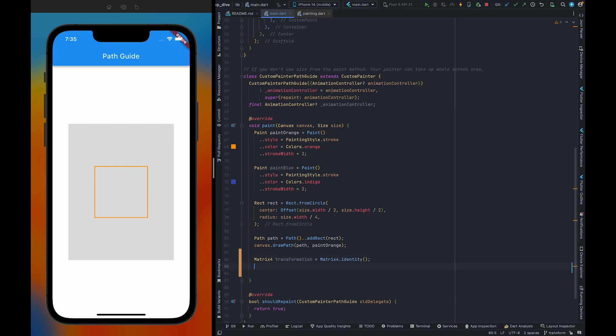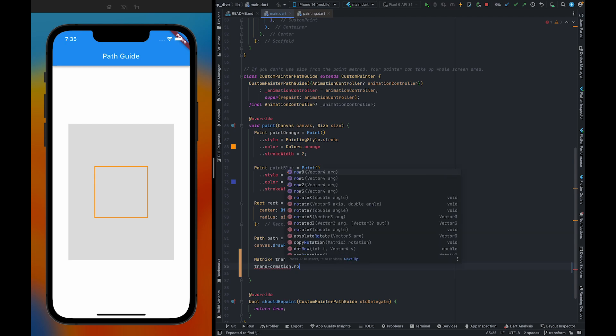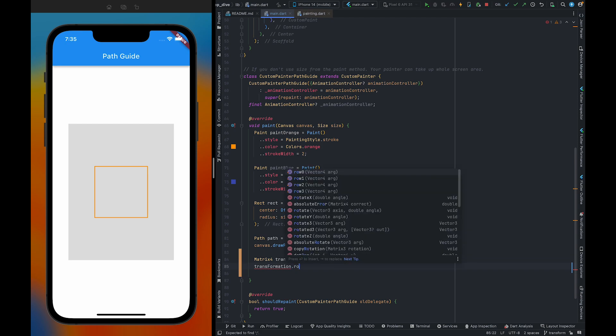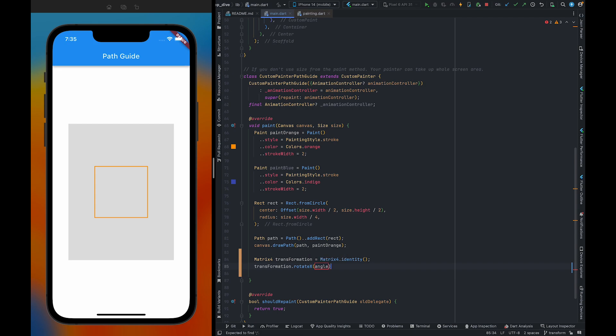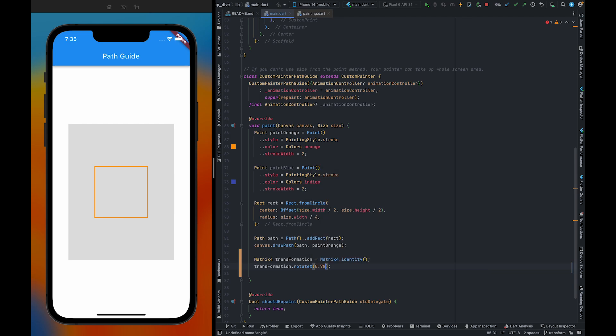What I'm going to do, I'm going to rotate this particular square by 45 degrees. Here I can call rotate X along with the x-axis. It actually takes value in radians. I have already converted 45 degrees into radians. It is somewhere 0.7853 something.